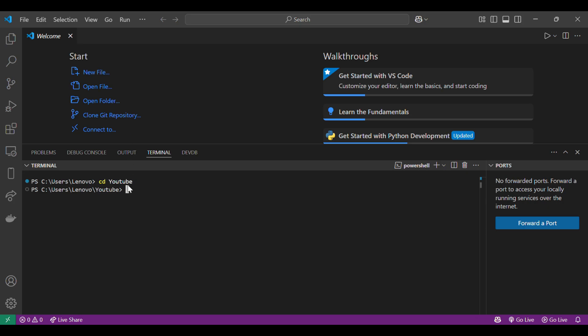In this video, I'm going to show you how to create a Laravel 12 project. So without wasting any time, let's get started.